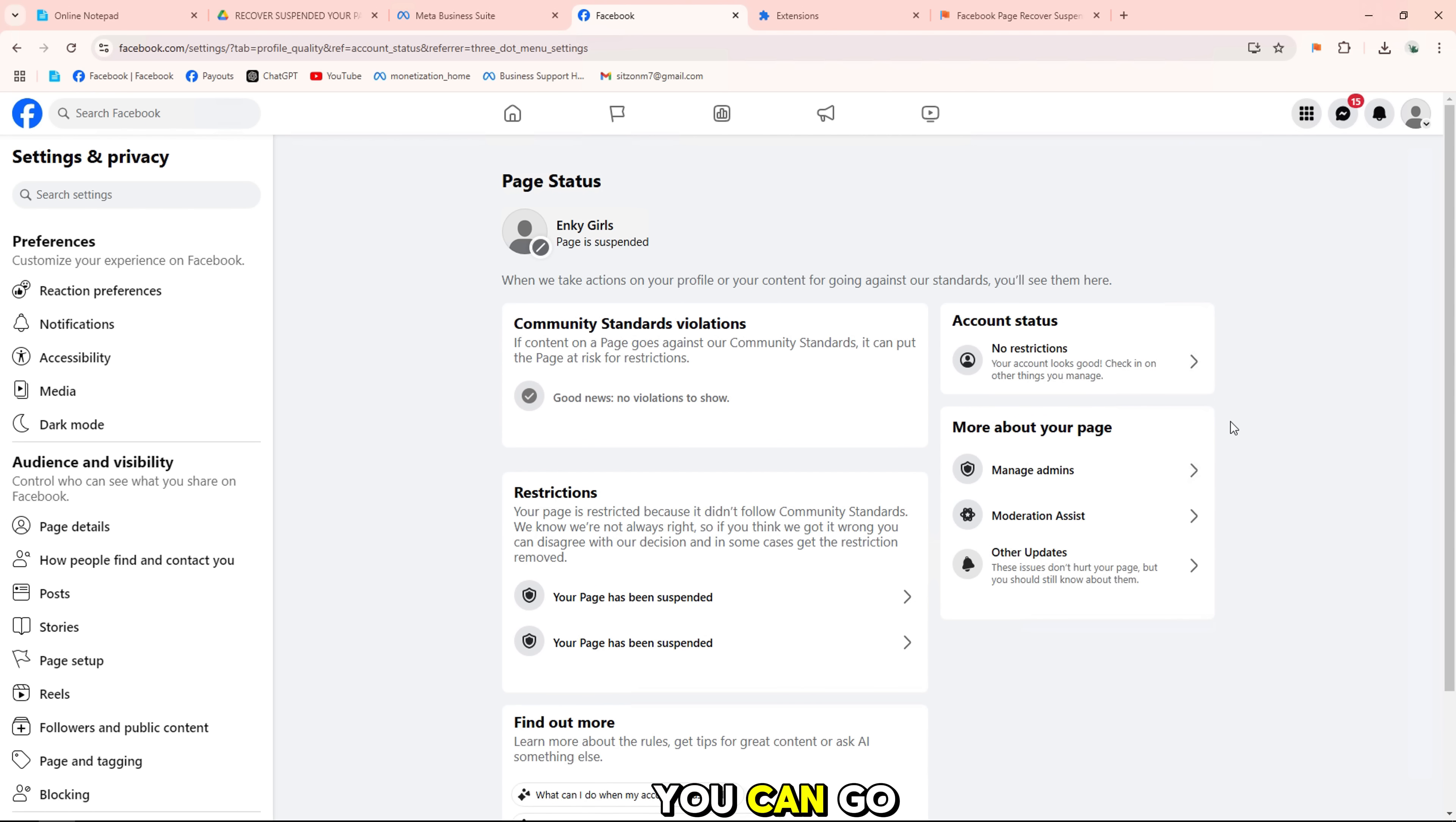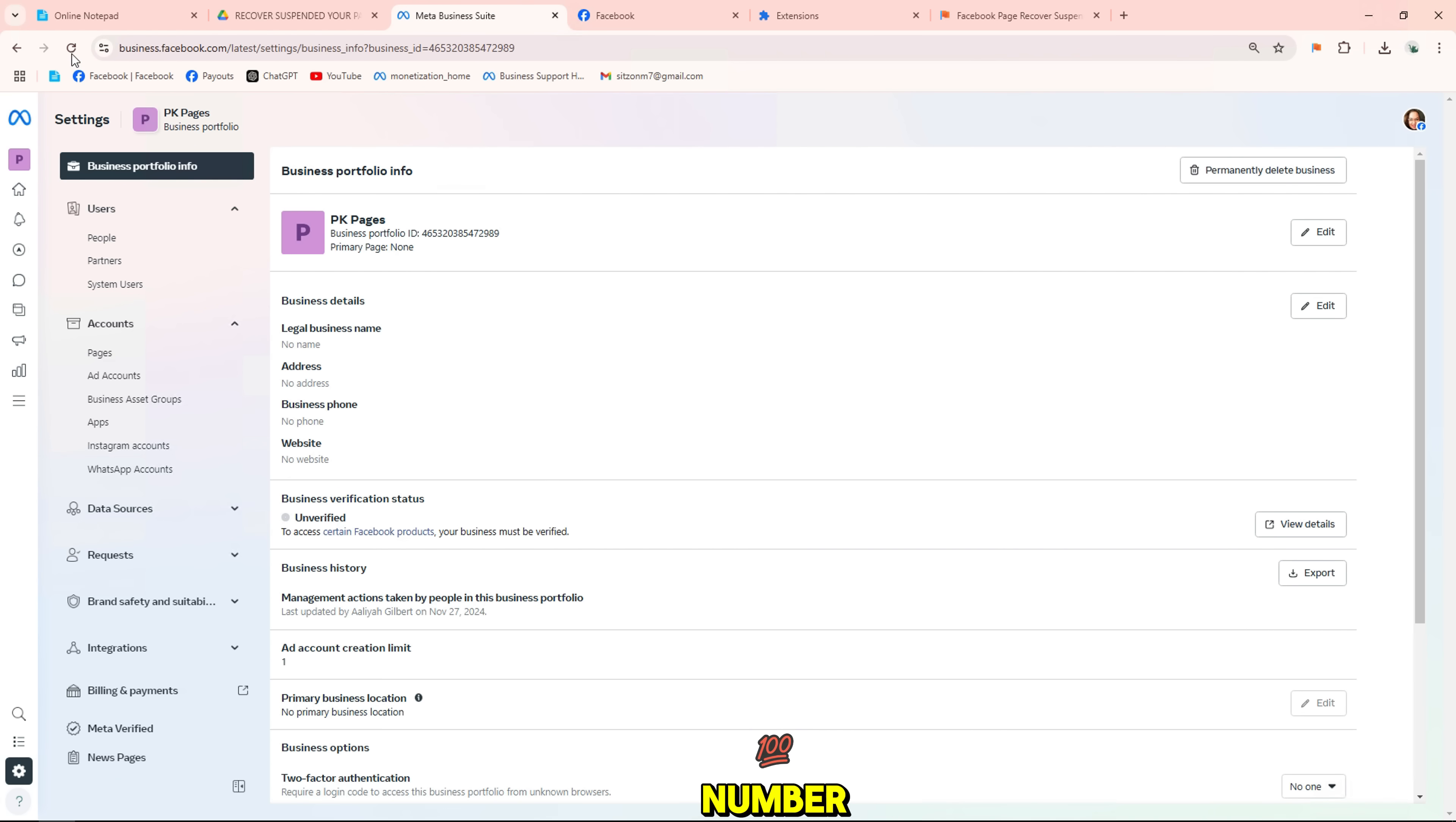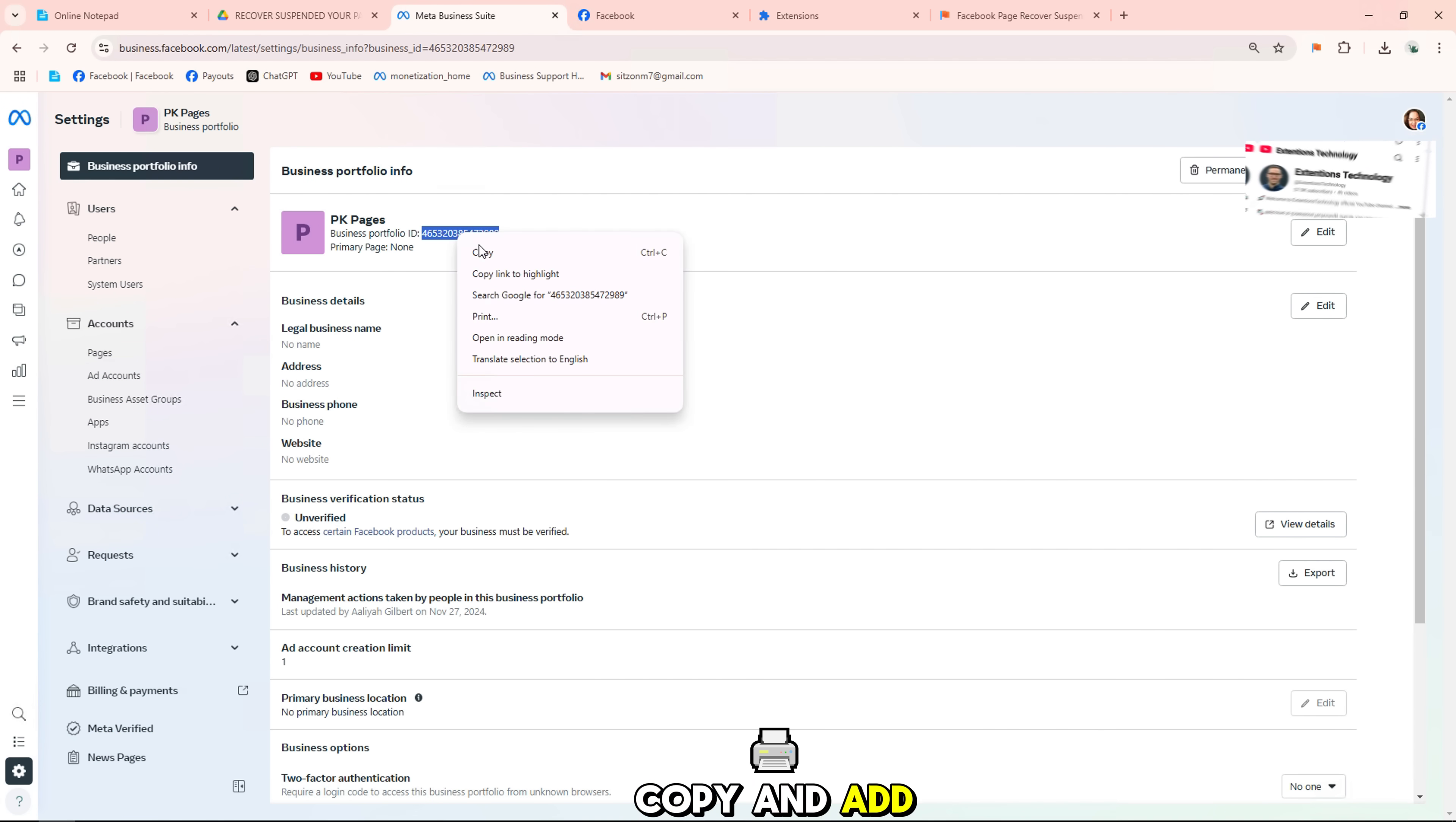You can go to business manager and search for BM information. In the first section in business information, it will show your business ID number. This will be needed. Here is my business ID copy and add to form.